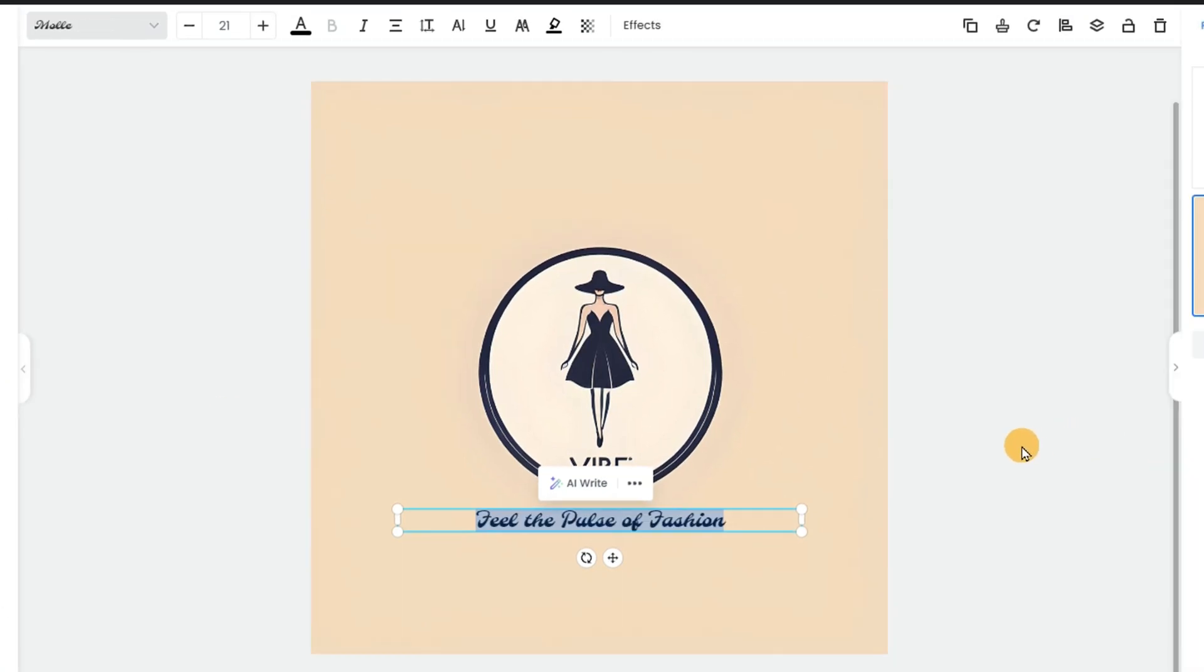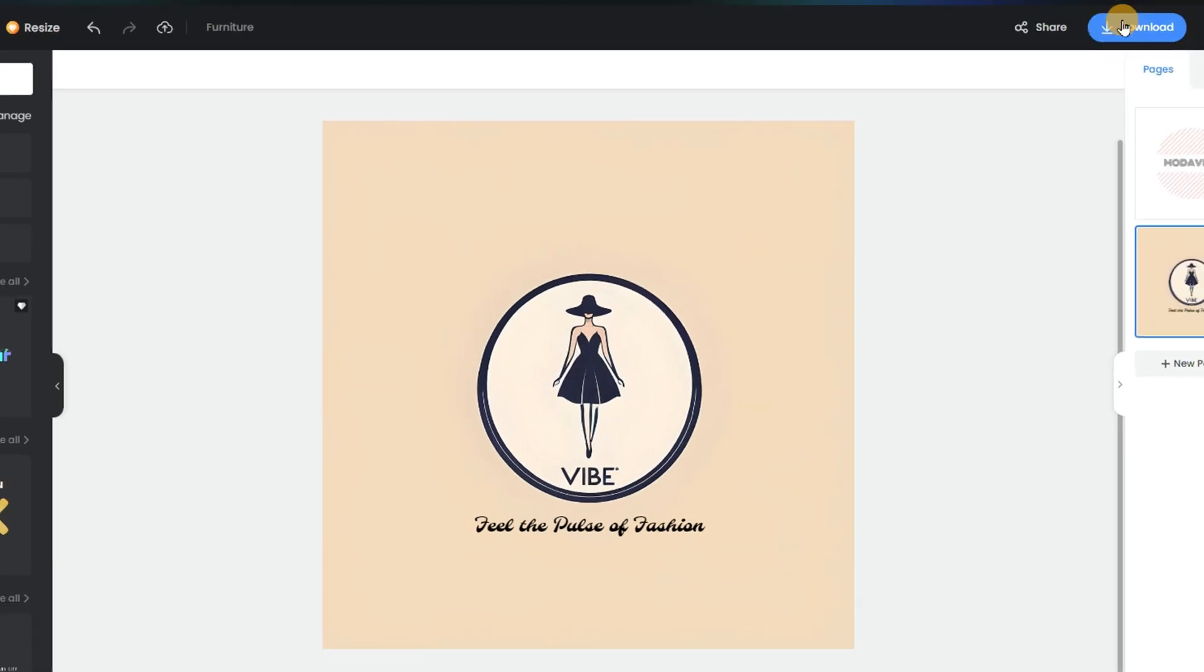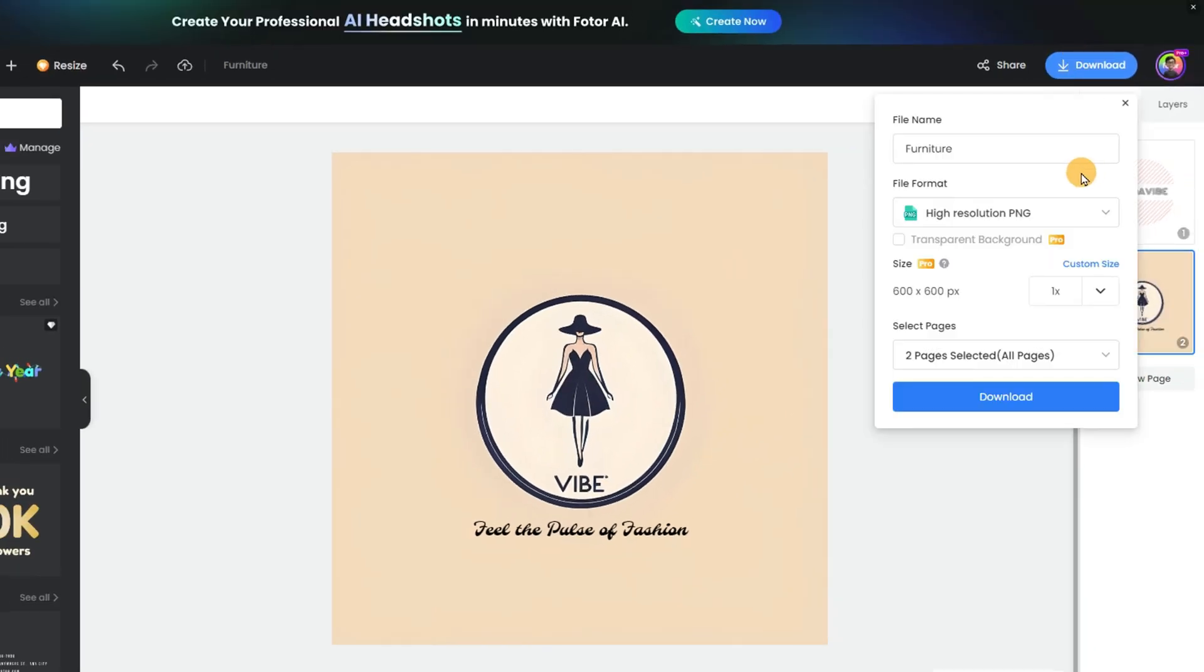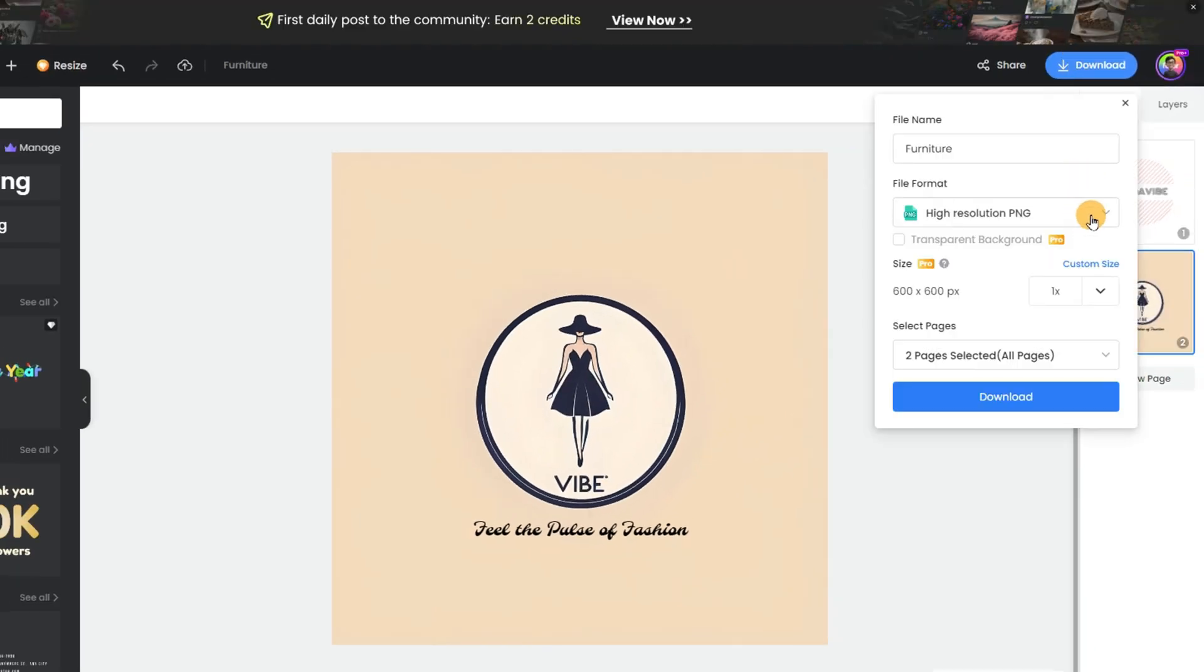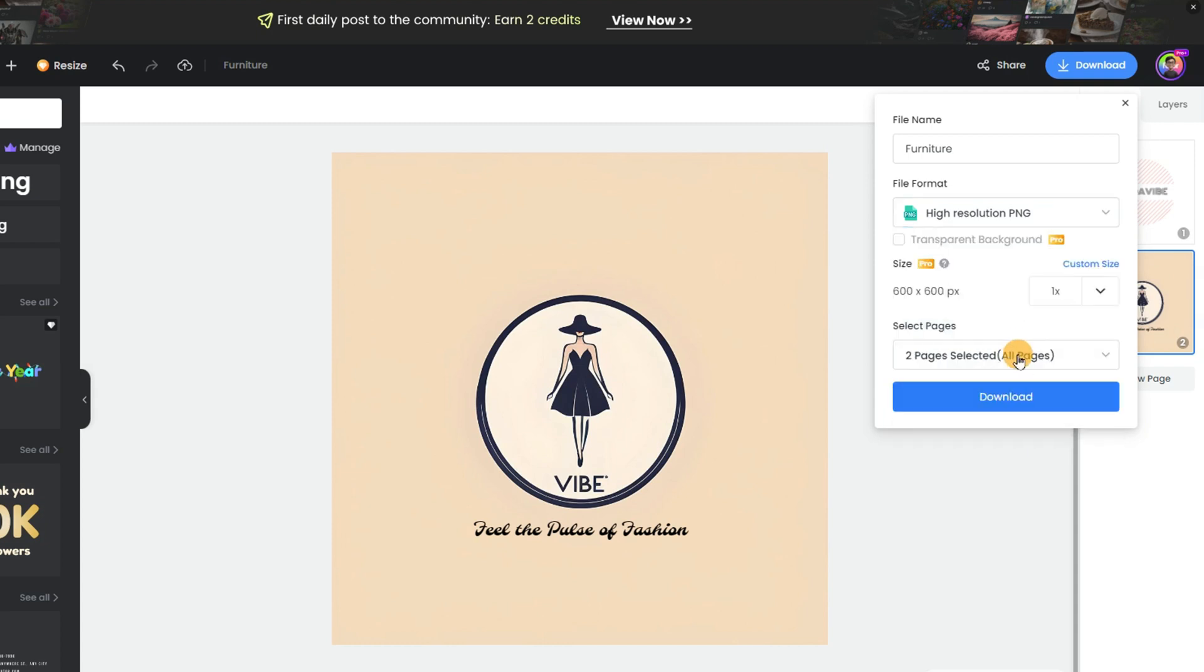And just like that, my brand logo is complete in just a few clicks. Finally, hit Download and select the page you want.